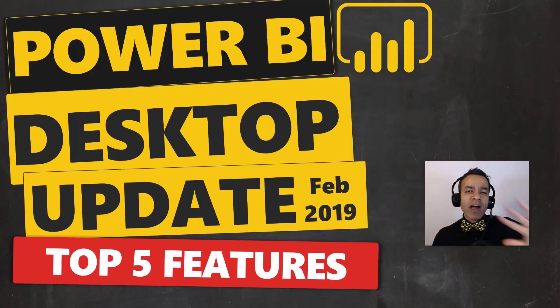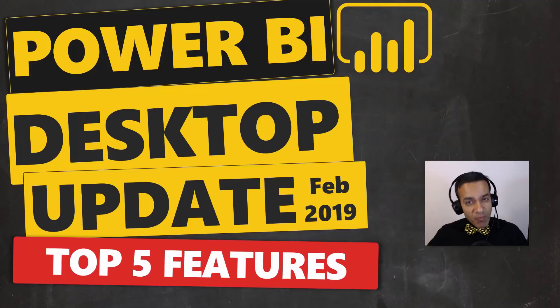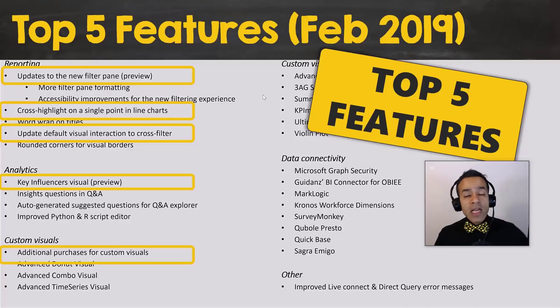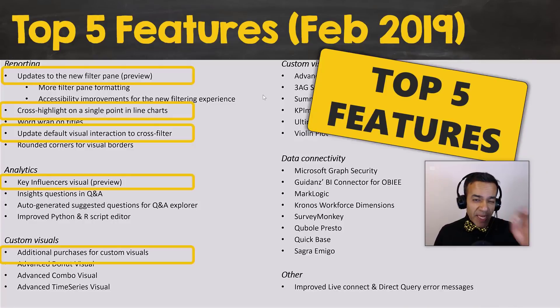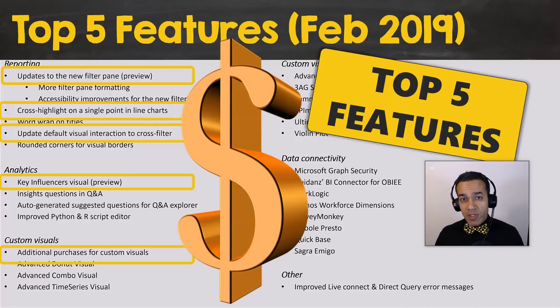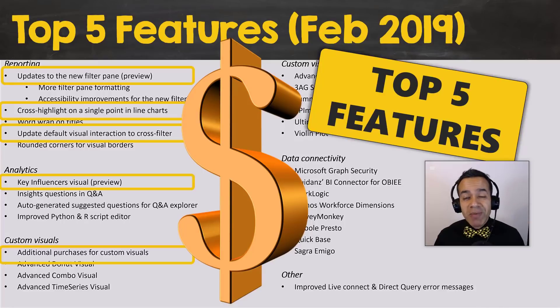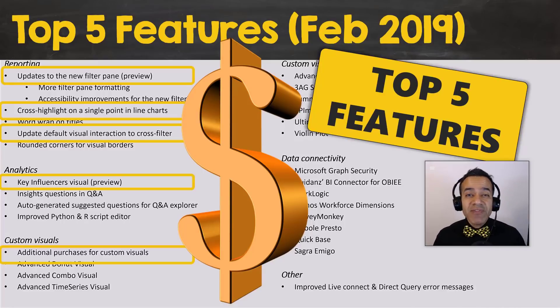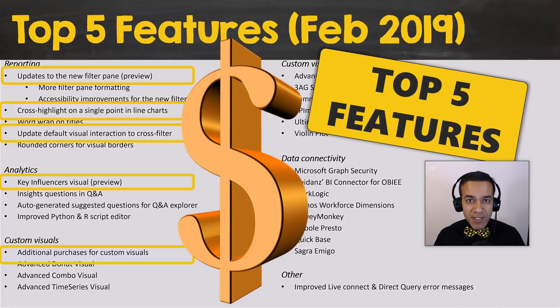I will show you the top five features in the latest update of Power BI. In February 2019, the biggest change is with the custom visuals, and it may cost you some money. Stay tuned for that as we dive into our top five features.